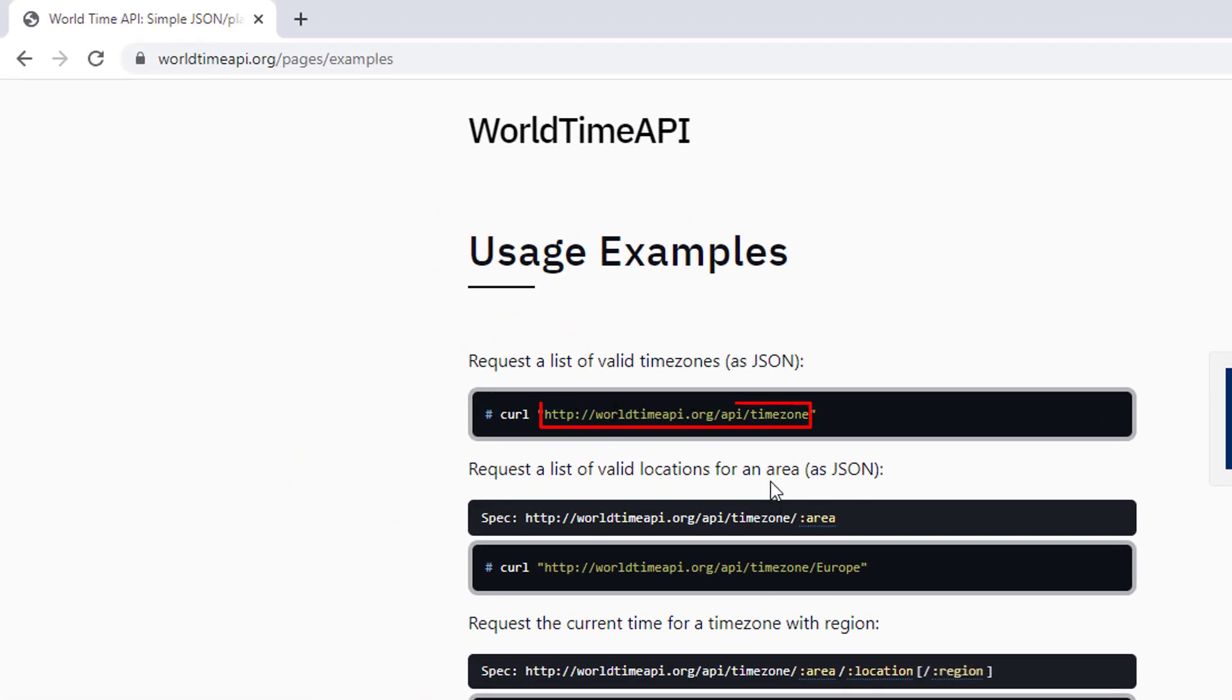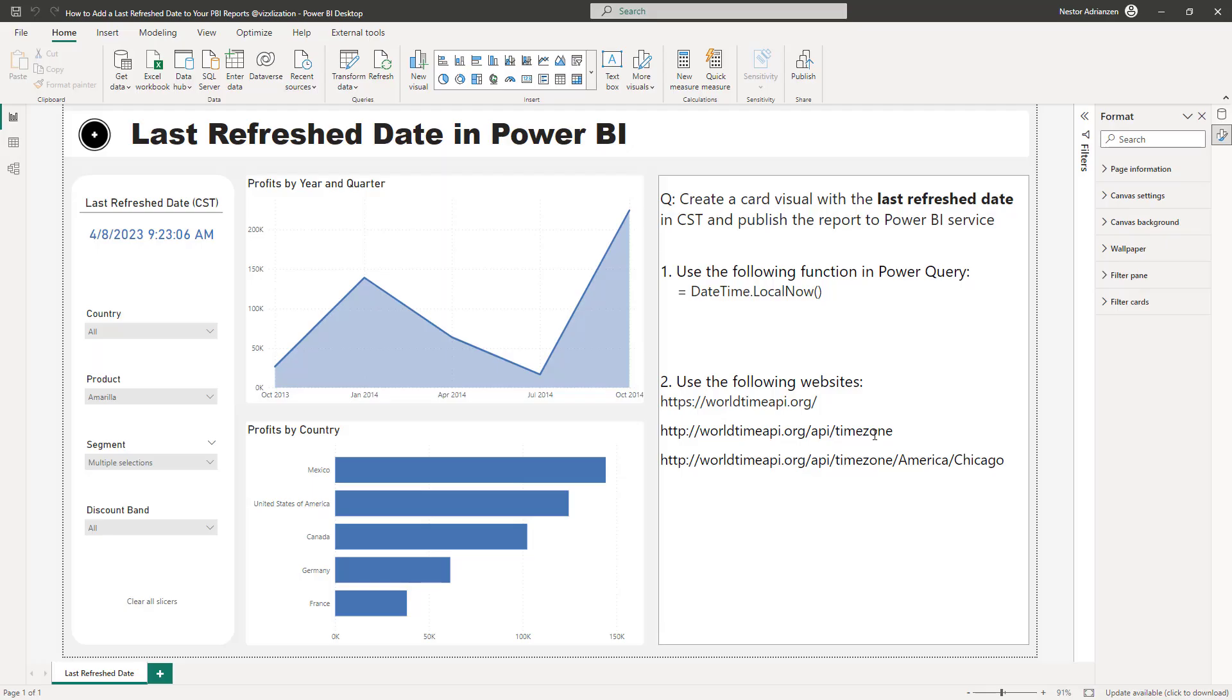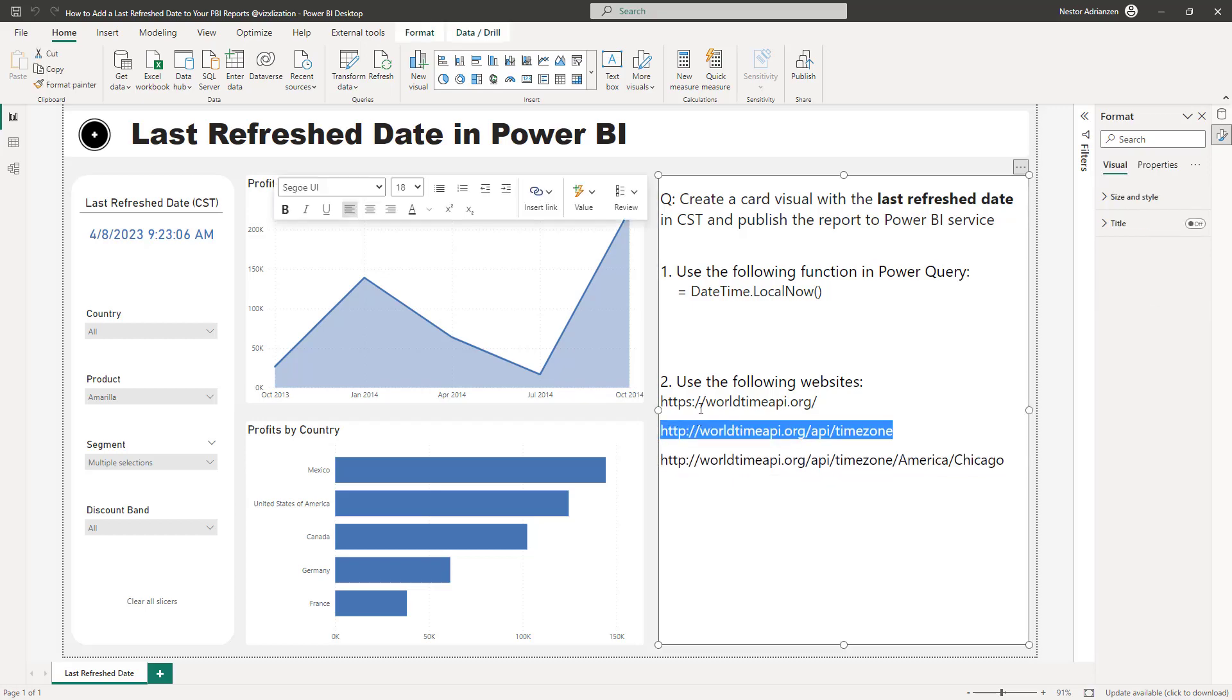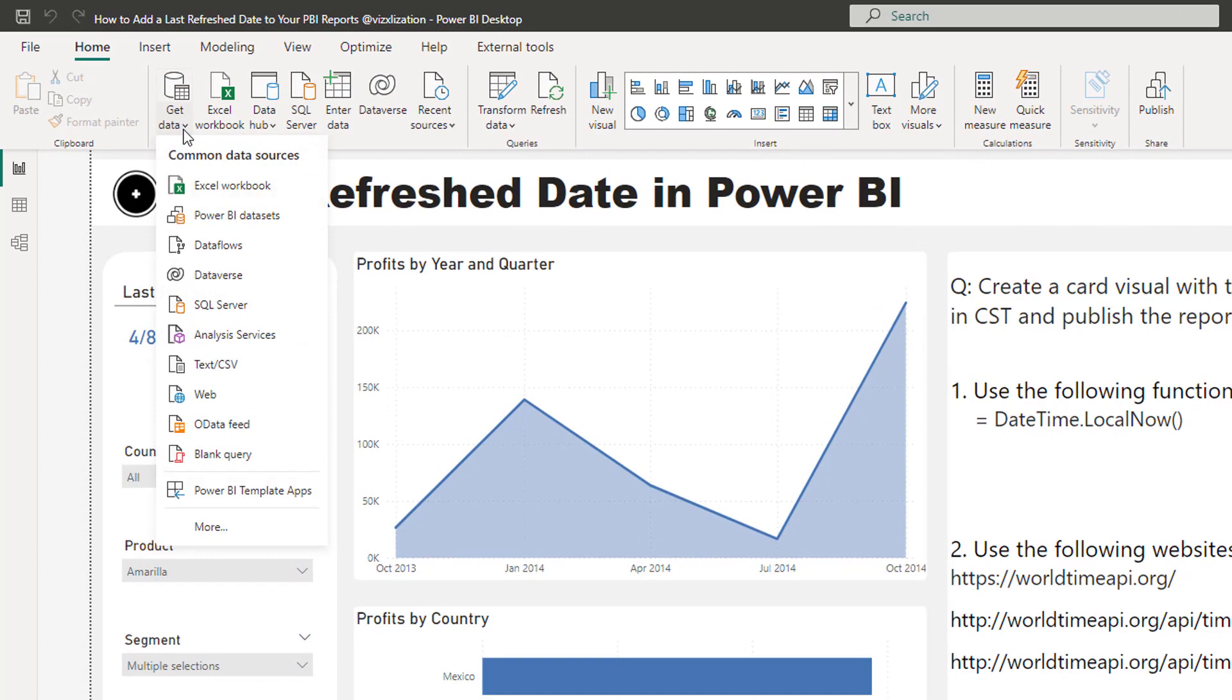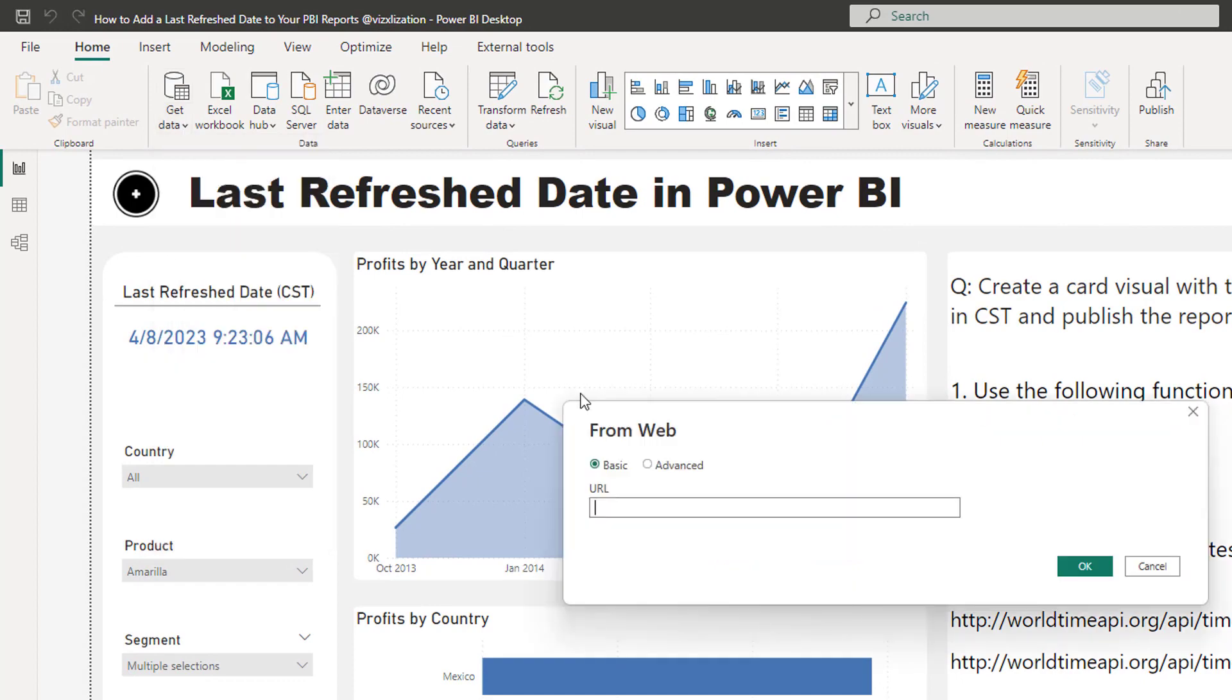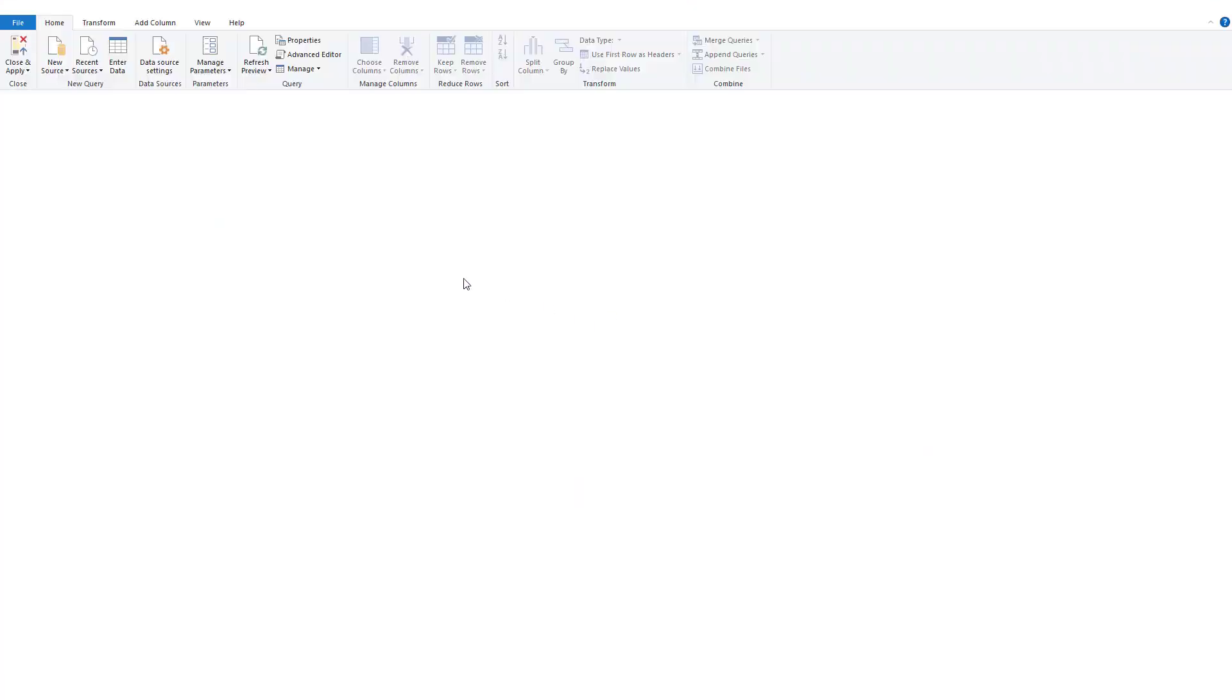Let's go step by step. Let's go back to the Power BI report real quick. We're going to copy this option right here because we care about the time zone. Let's go over here, get data from web, copy this and paste it here. Hit okay. Check this out. So this is the Power Query window.